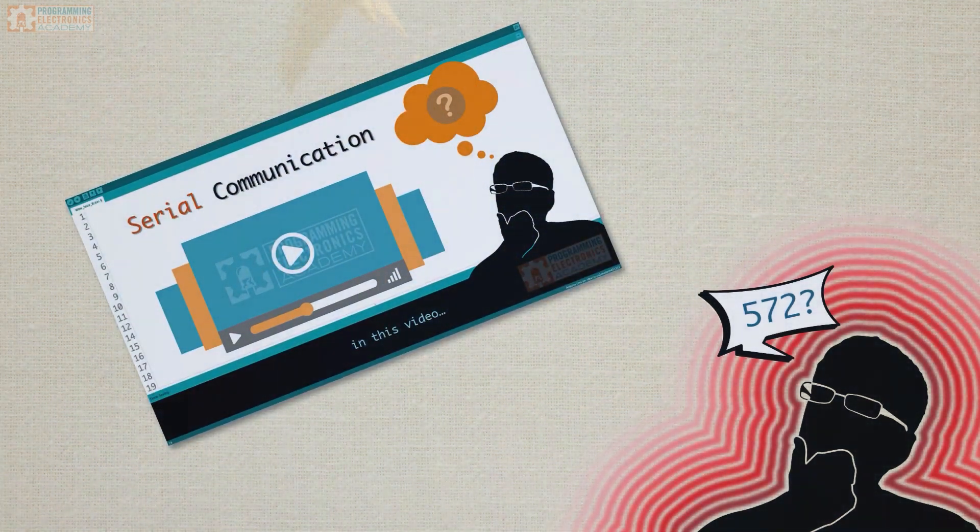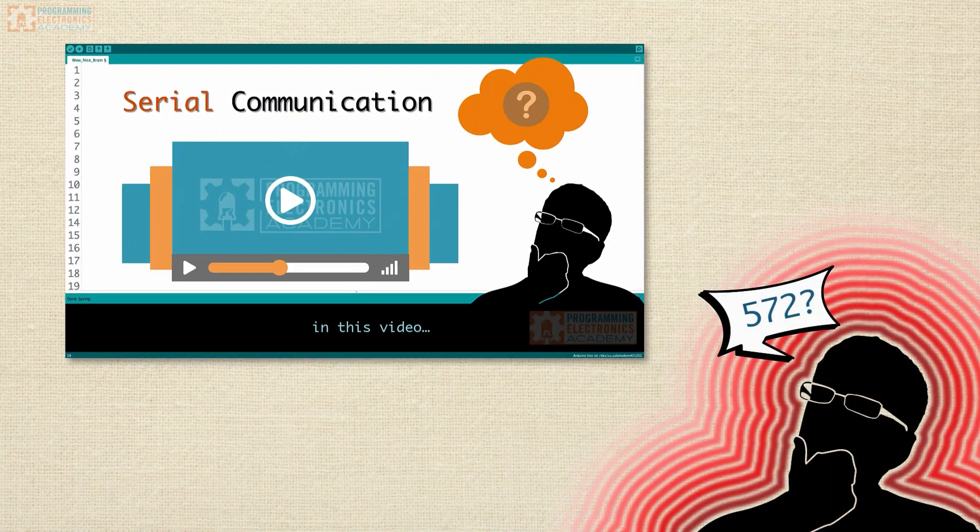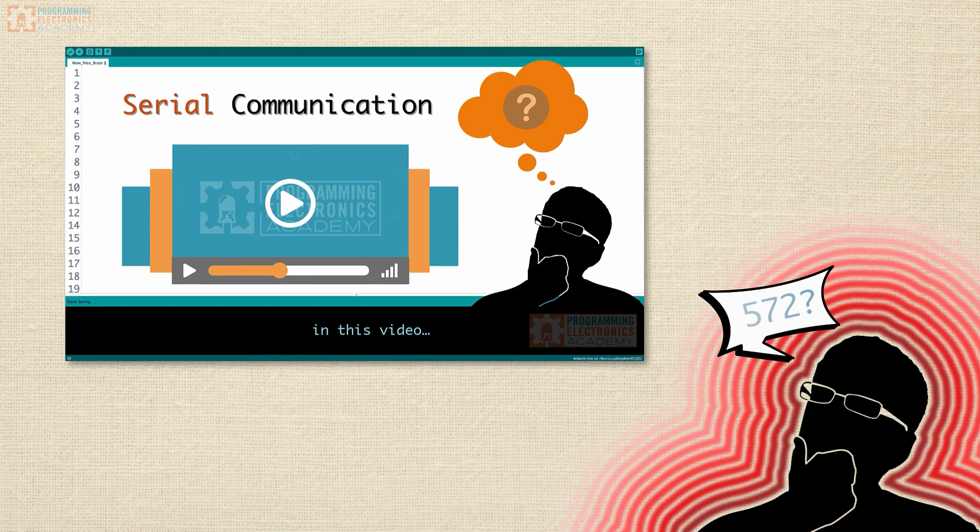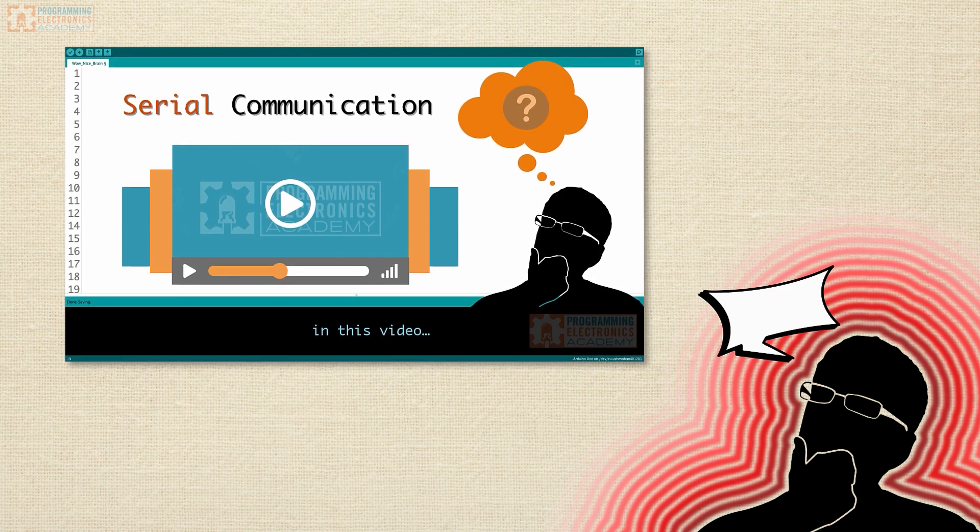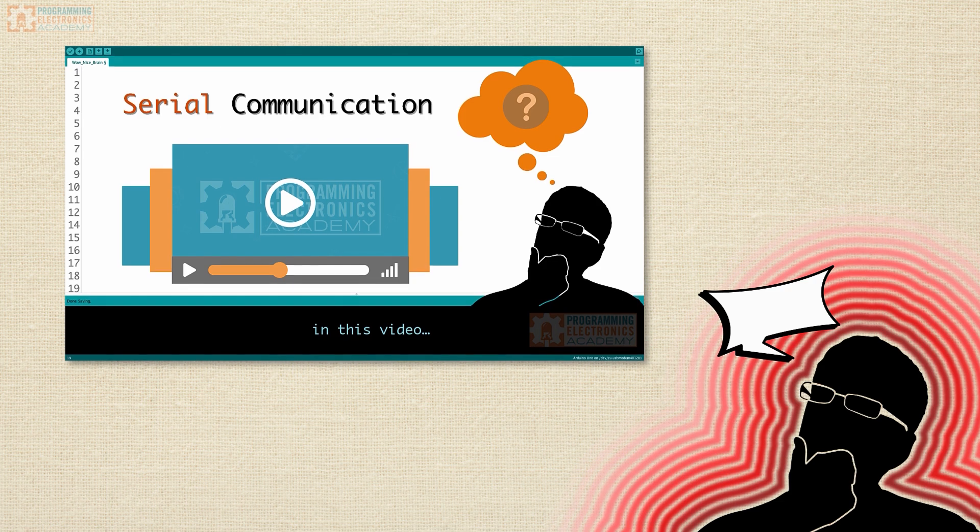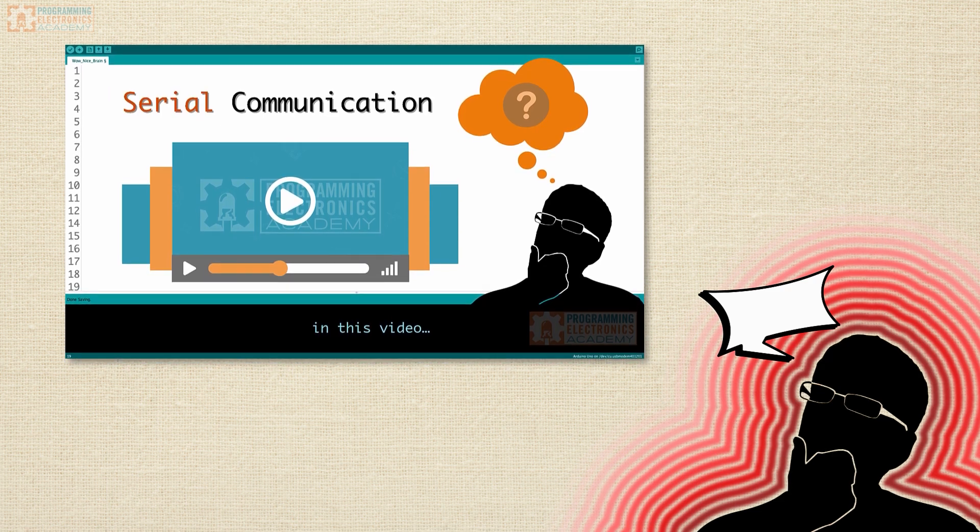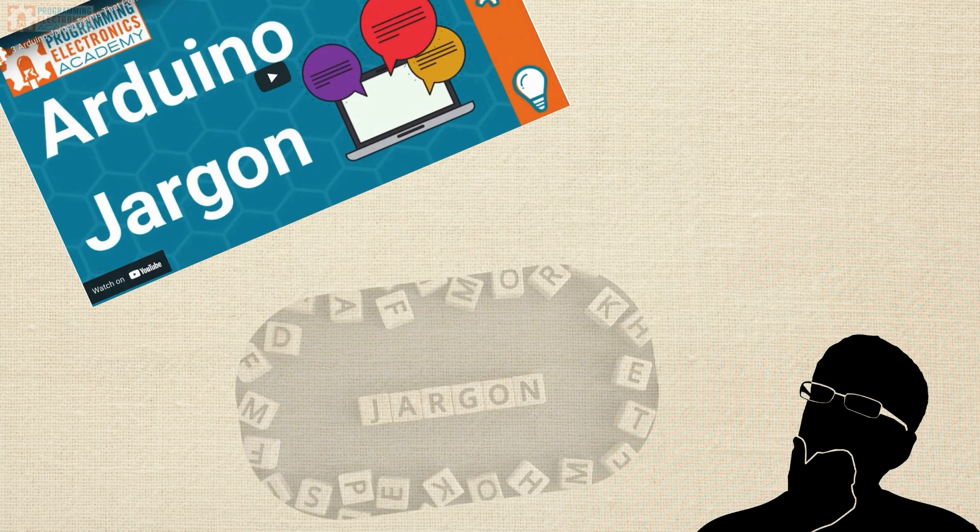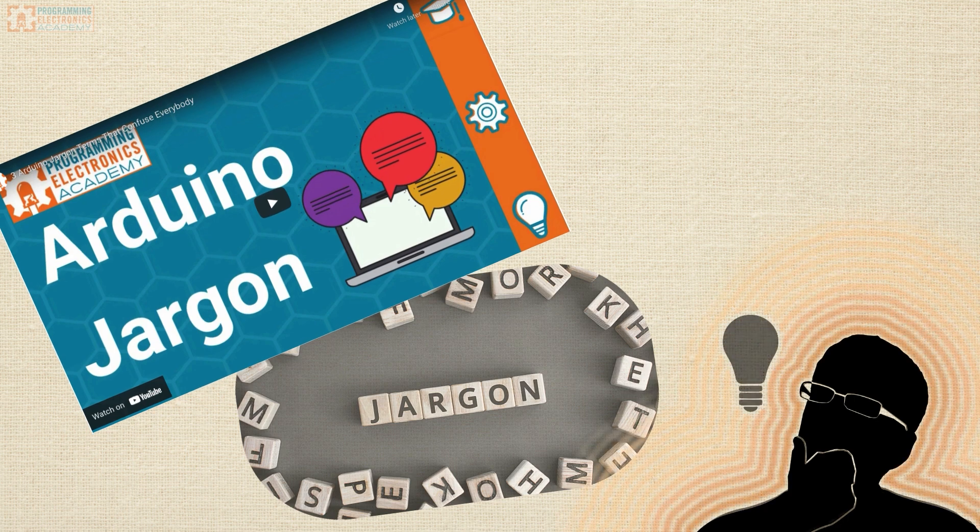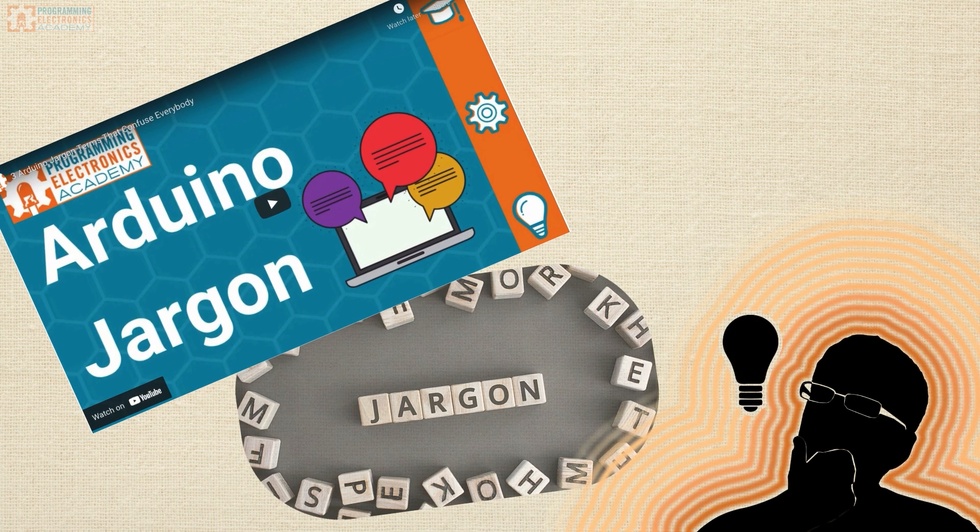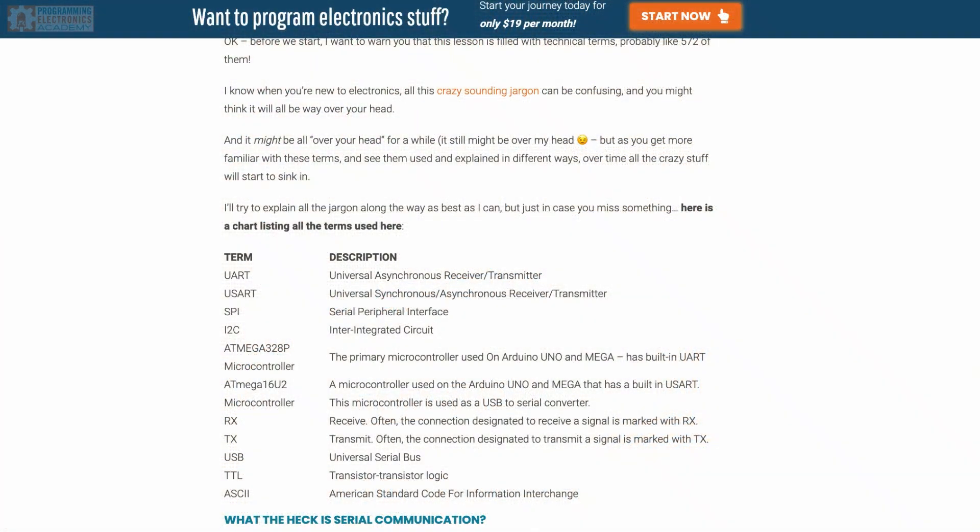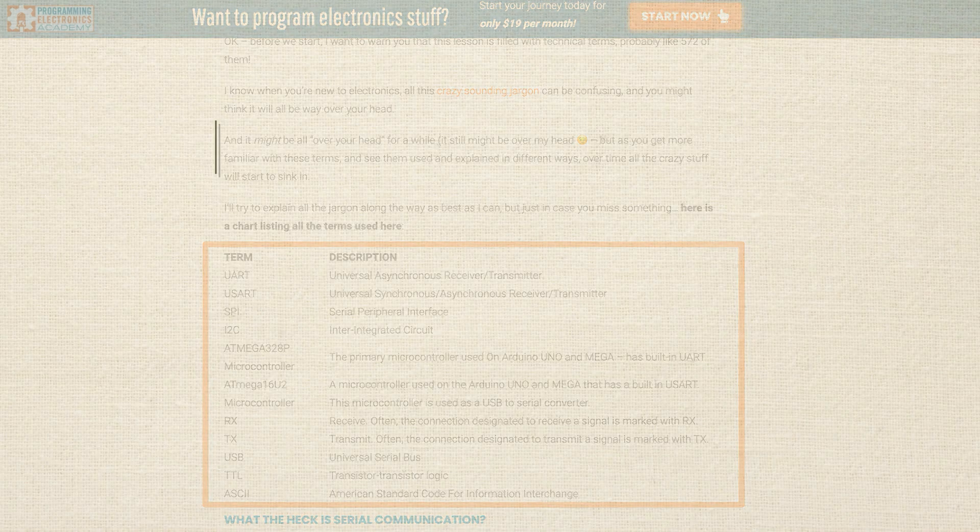It still might be over my head. But as you get more familiar with these terms and you see them used and explained in different ways, over time, all this crazy sounding stuff kind of starts to sink in. I am going to do my best to explain the jargon along the way as best as I can. But just in case you missed something, you can go to the link below in the description and we'll have a chart listing all the terms that we used here and a written description about everything that you're about to learn.